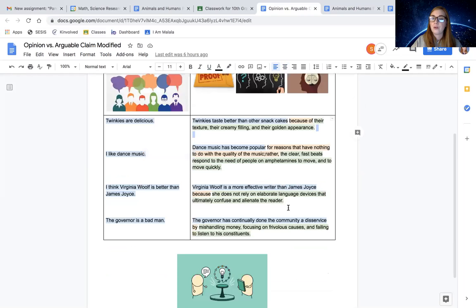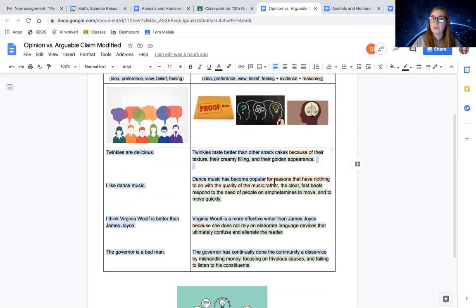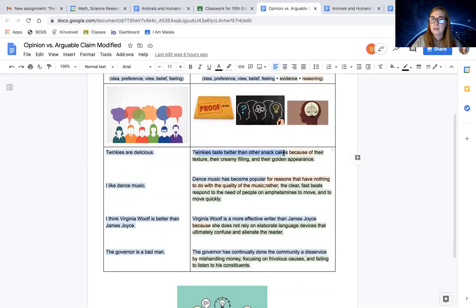And in all four of these examples, what I did for you is we color coded. Here's the original opinion. Here's the original idea in blue, right?